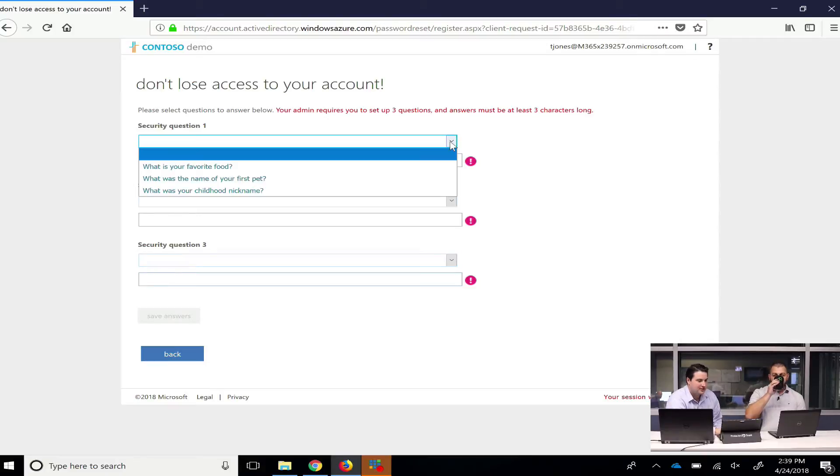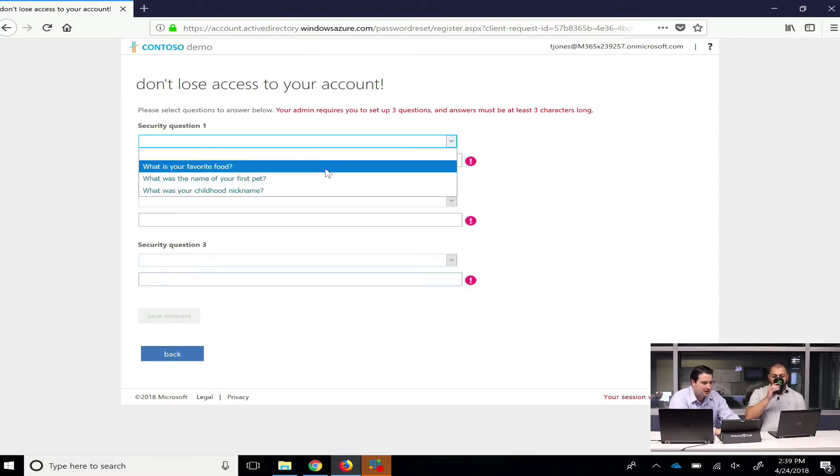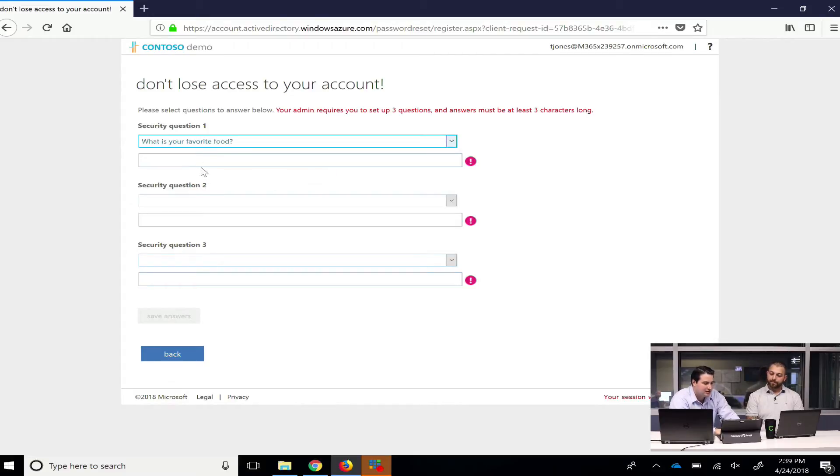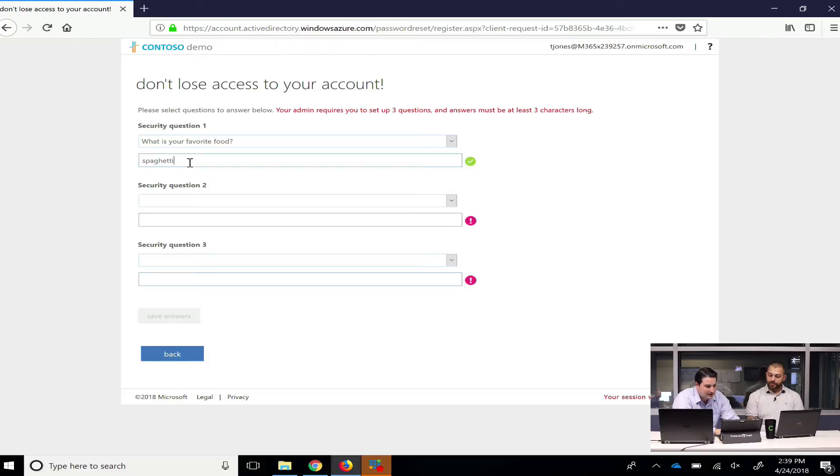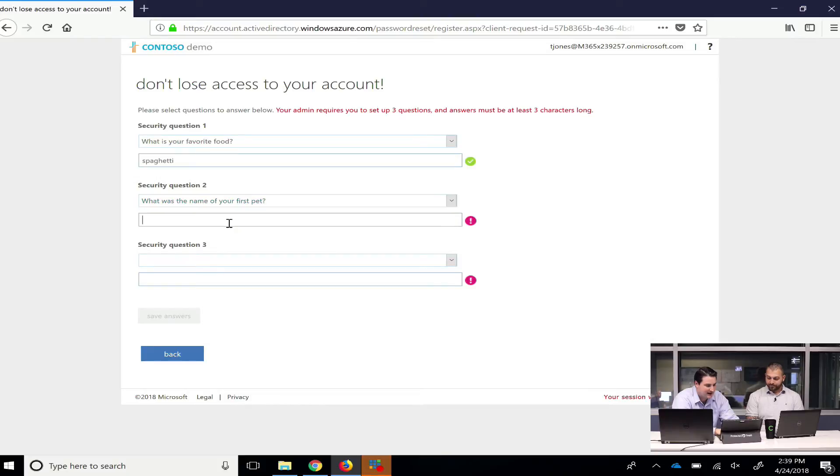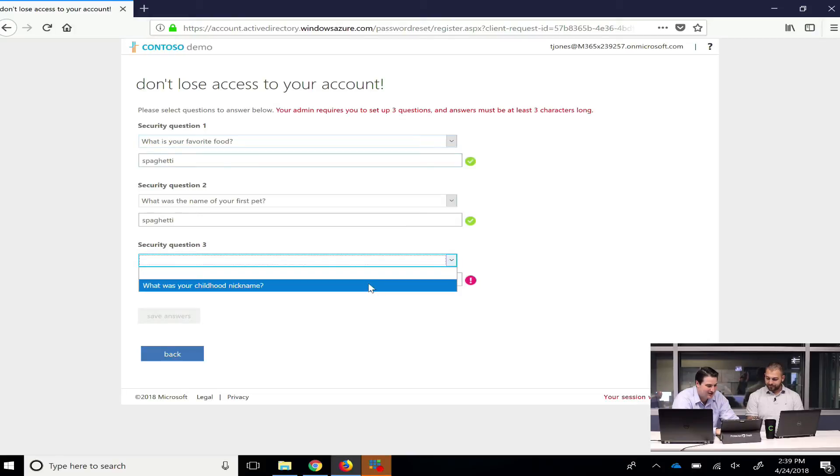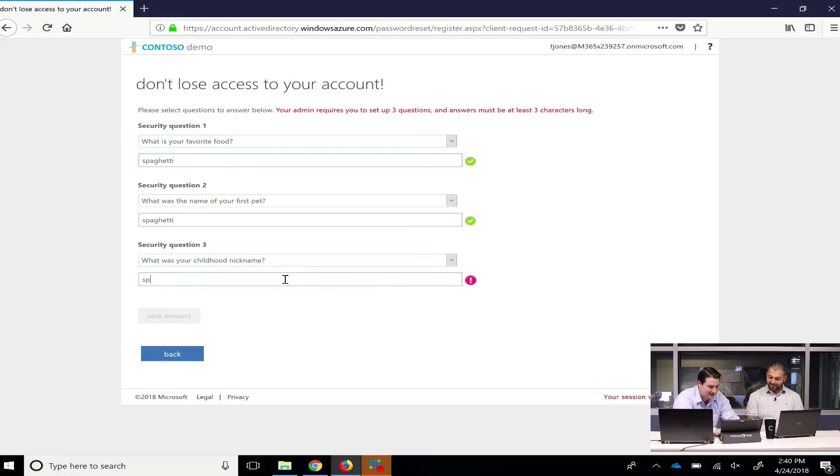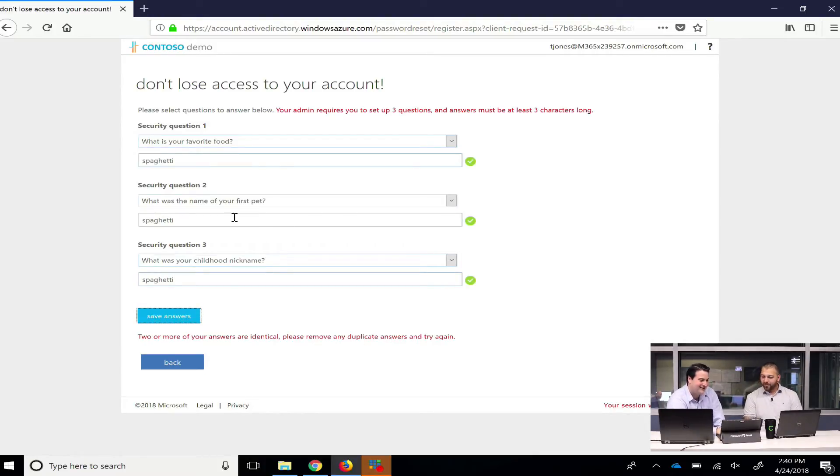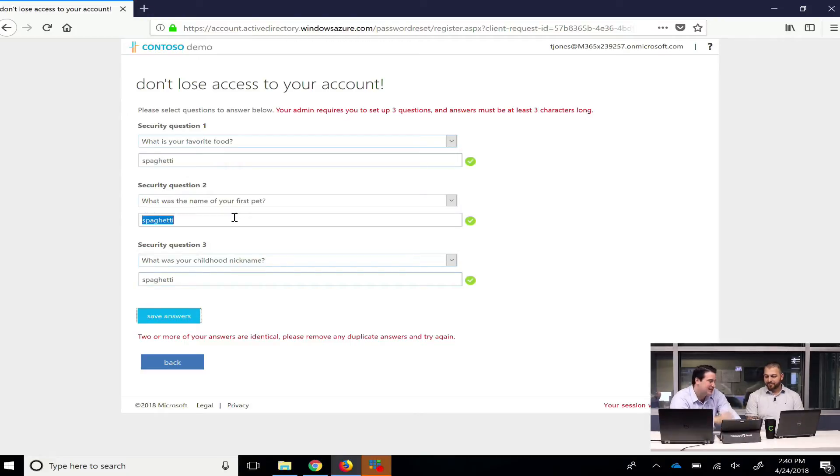So, I chose three security questions, which was the minimum, by the way. You can go all the way up to five if you want. So what is, I just chose easy ones, so you'd probably want to stick with harder ones. Spaghetti, and then what is my first pet's name? Spaghetti. Oh, well, that's interesting. And what is your childhood nickname? Spaghetti. Also Spaghetti. So I'm going to save those. Oh, two of your answers are identical. Wow, look at that. That's actually a great security feature.